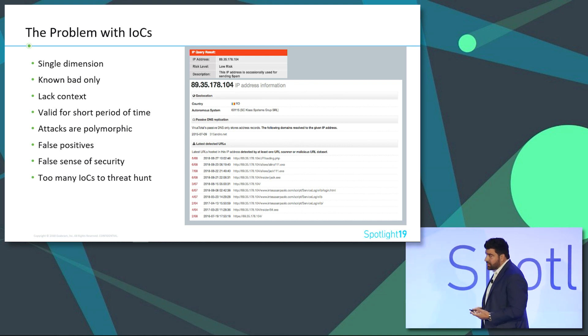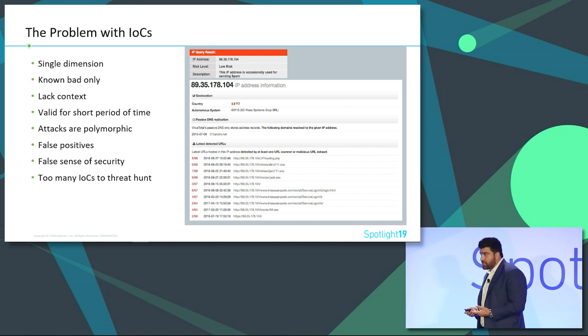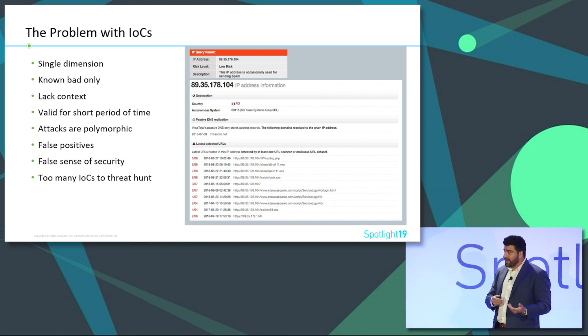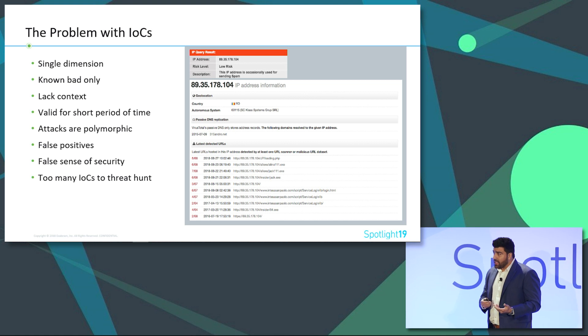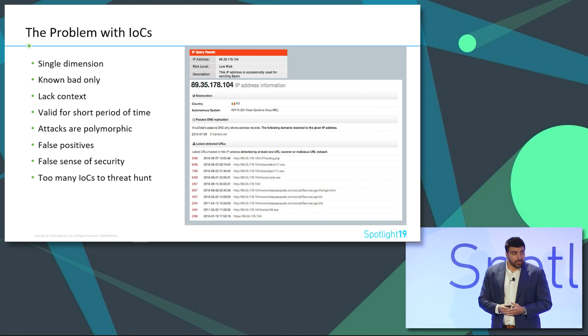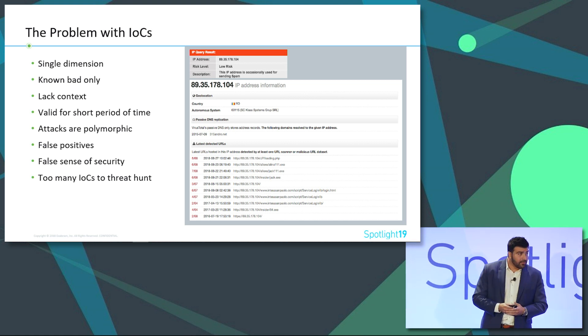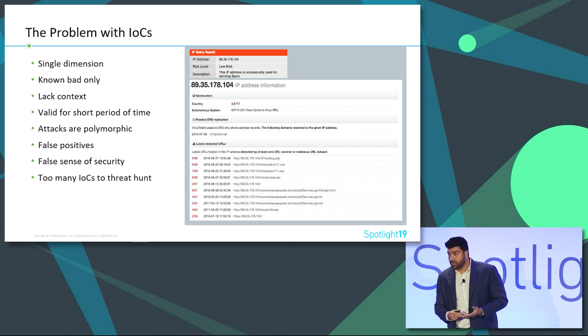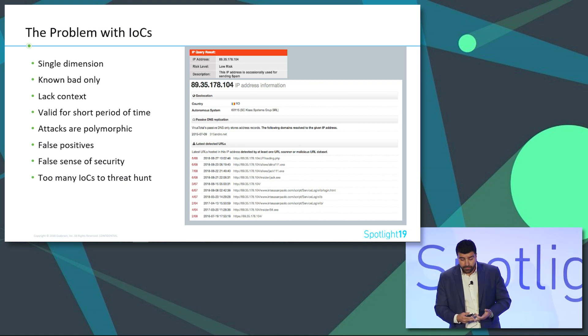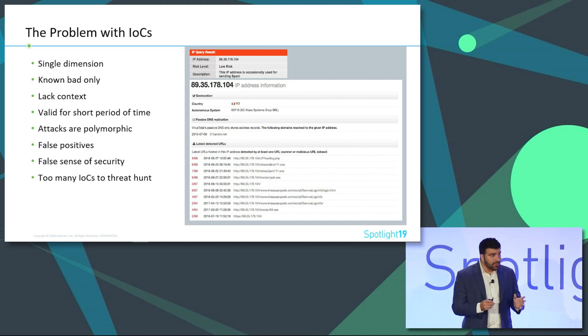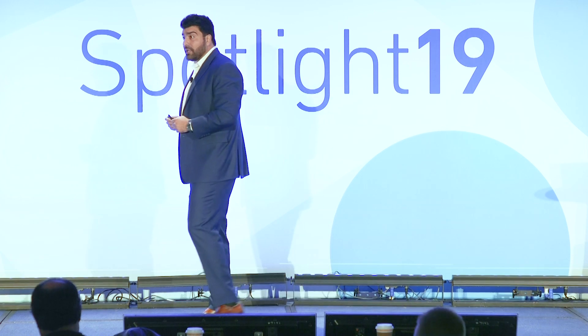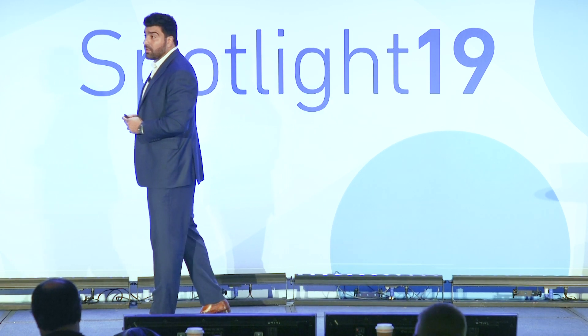And they're also valid for a very short period of time. Again, if an IP address is known to be malicious or had a low reputation back in 2015, it doesn't mean that it's necessarily bad now. They're also polymorphic. Names change, IP addresses change, file hashes change. And they also give you a false sense of security. So let's say you specify a specific type of attack and there is about 800, 900,000 IP addresses that are involved in that attack. Great. So we're going to go on and build 800, 900 different correlation rules. And then it gives you this false security that now I am covered. But that's not the case.